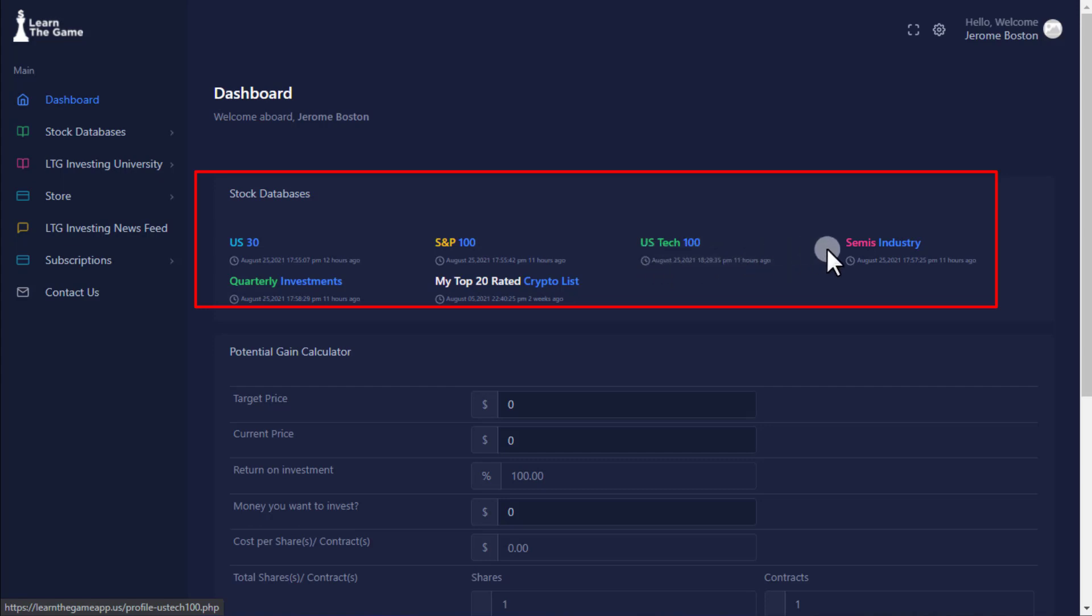Semiconductor Index consists of the top 30 companies in the semiconductor space. Quarterly Watch List is a list of stocks to watch every quarter, updated every 3 months.